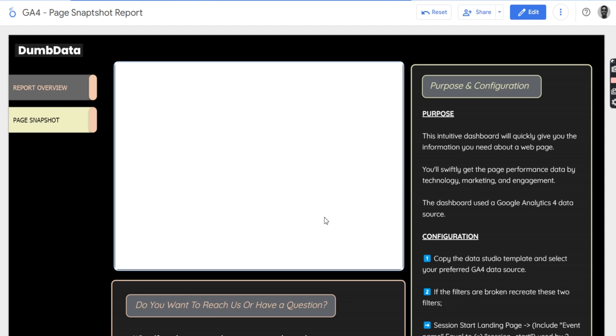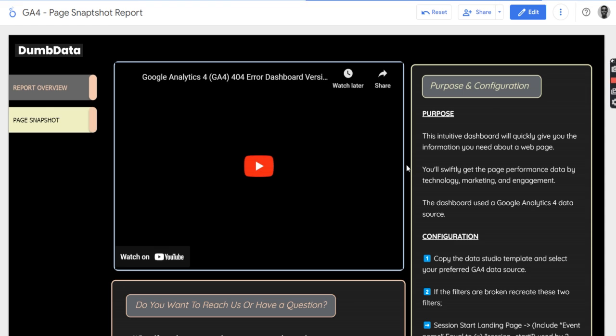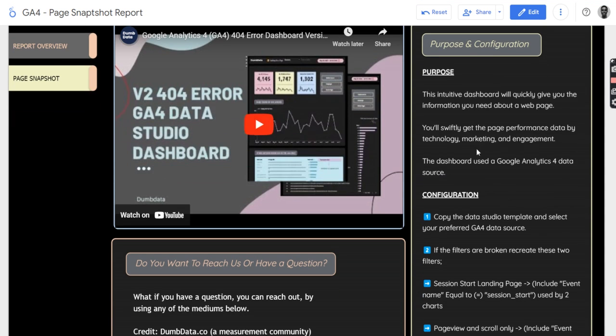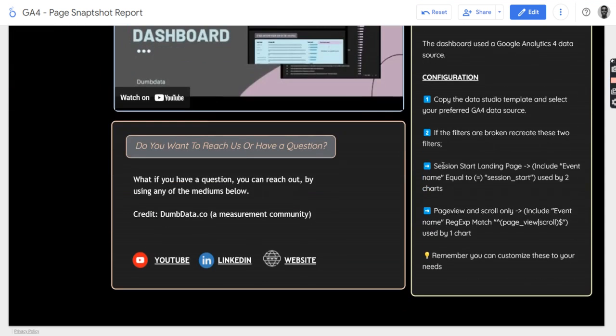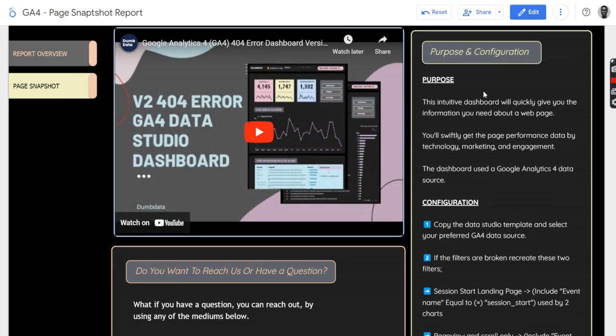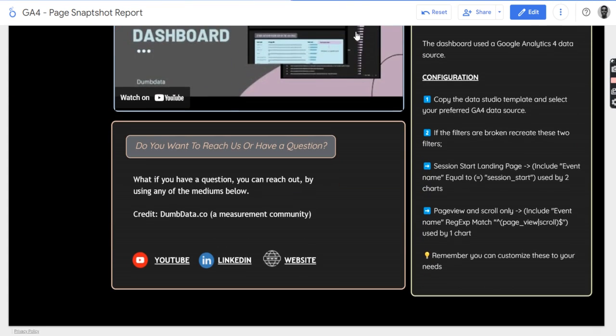The report overview is where you get information about the dashboard, like stuff like configuration information, the purpose of the dashboard, a video tutorial, which is what I'm currently recording right now.